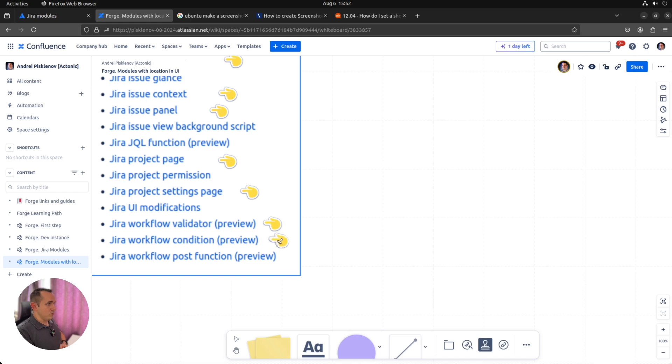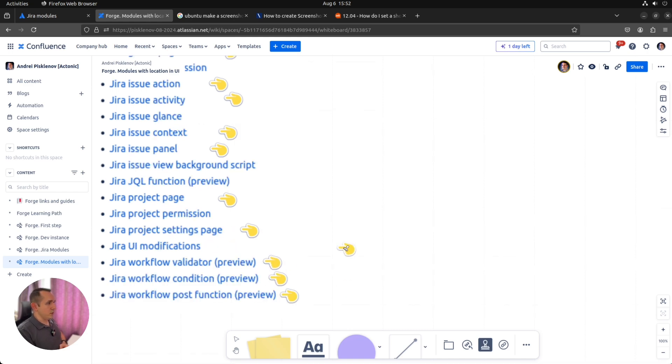Workflow condition, validation, and post function. Yes, also looks good. Let's try to implement all of them.